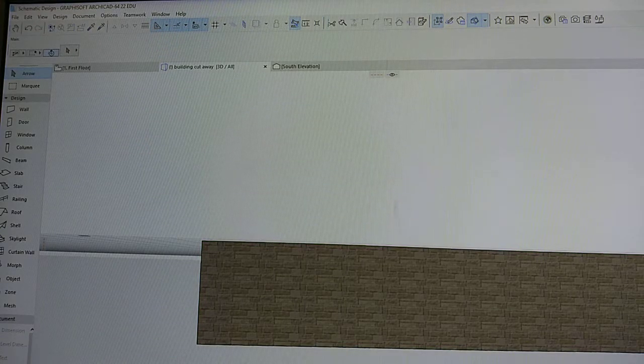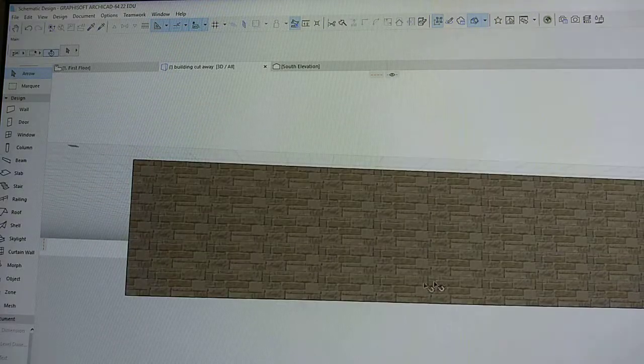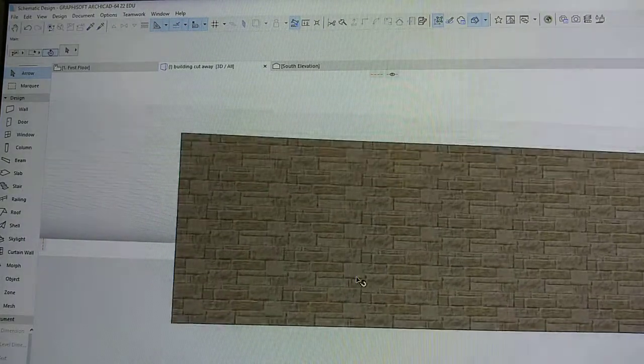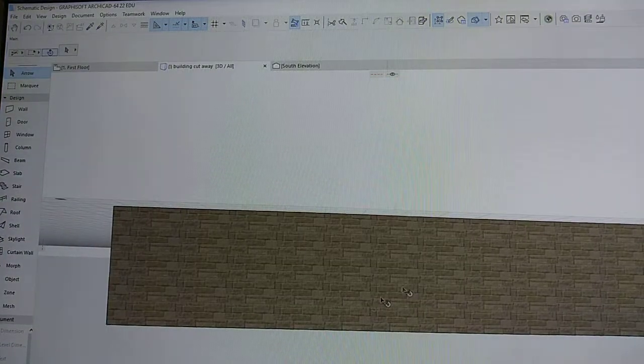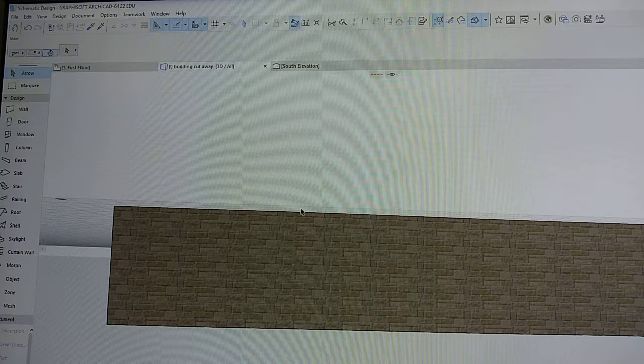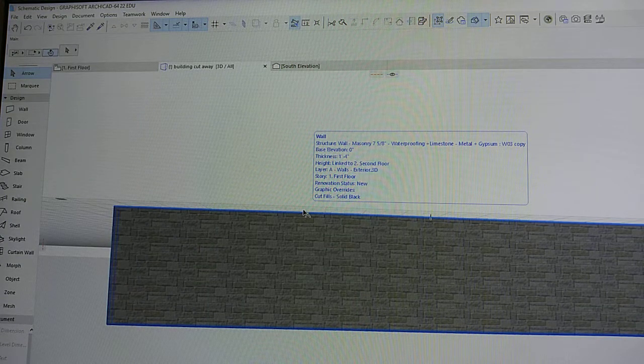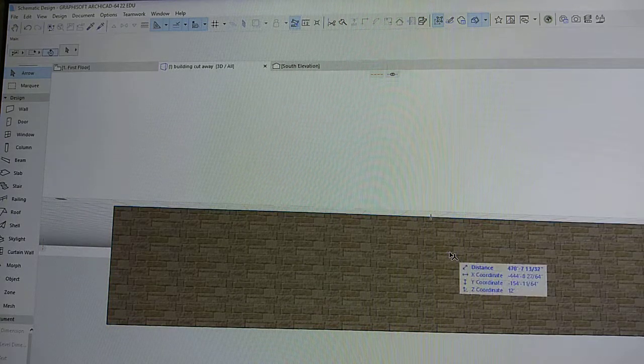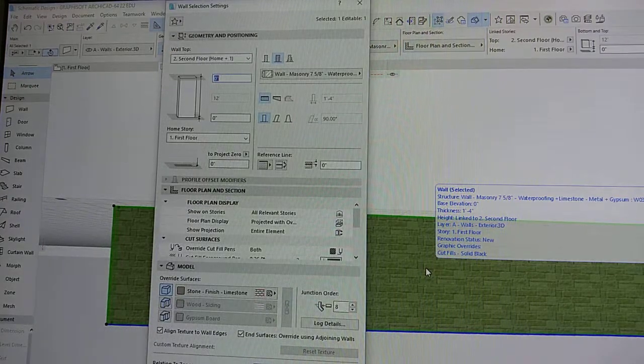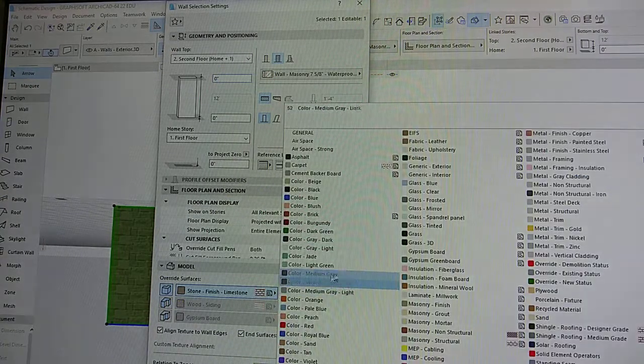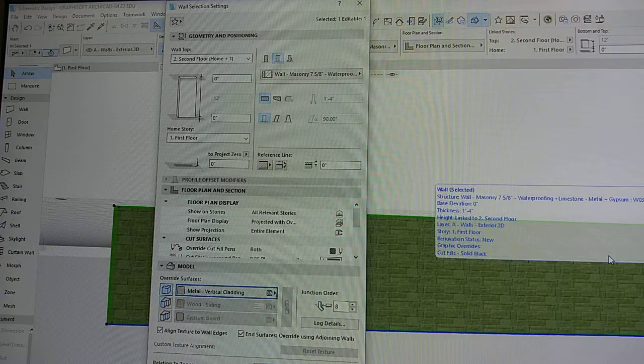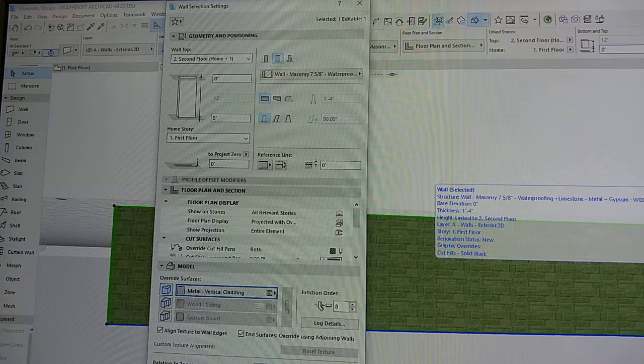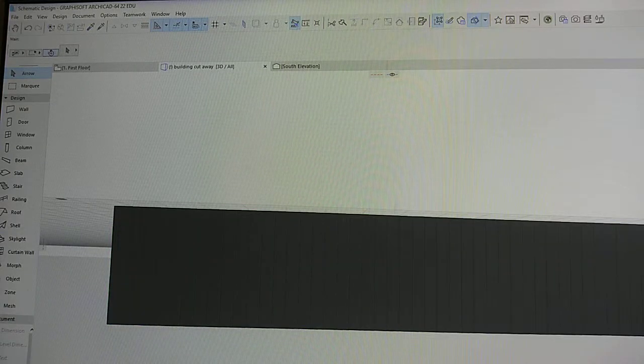If we escape, we can see how this material has changed to the look of limestone. We can change it again. You always click on the wall, press Ctrl+T, which brings you back to this menu. That's kind of a shortcut. Let's say we want a metal vertical cladding. Press OK, and there you go.